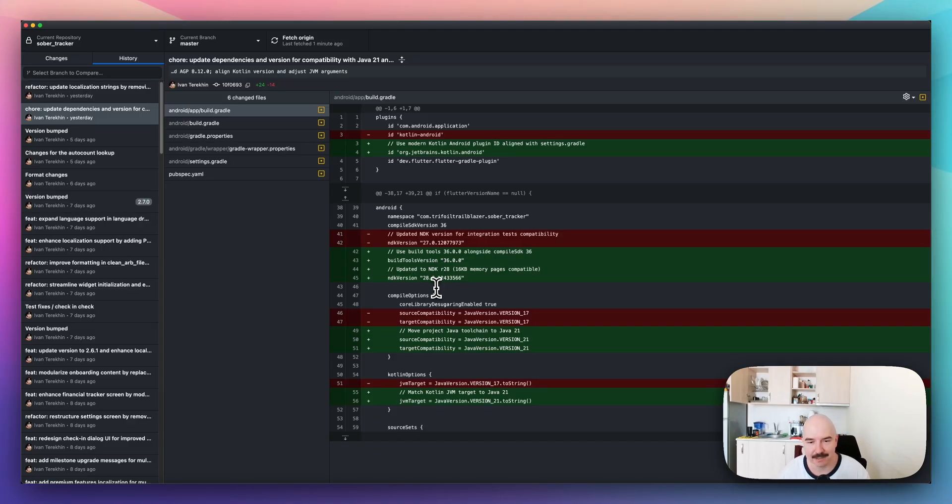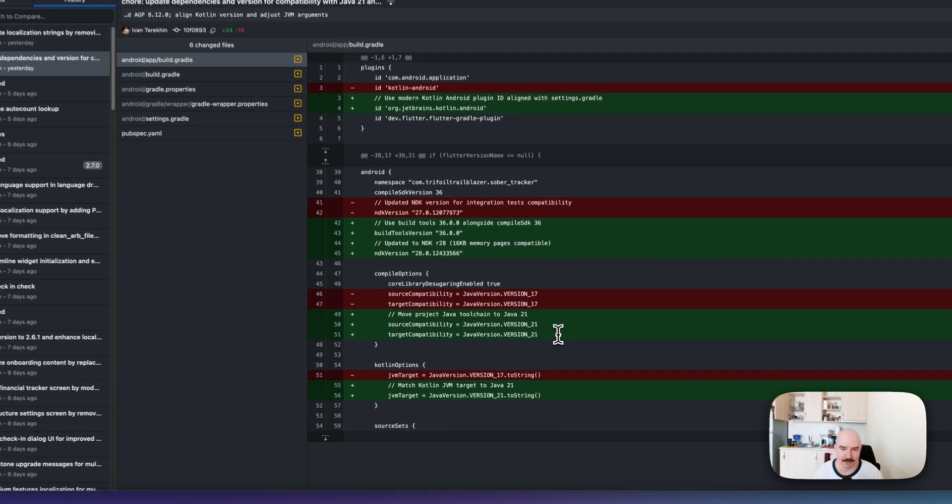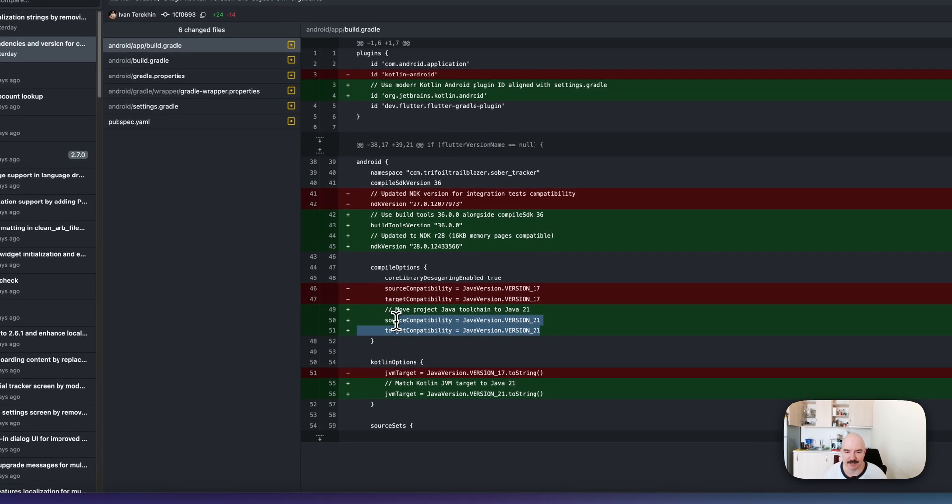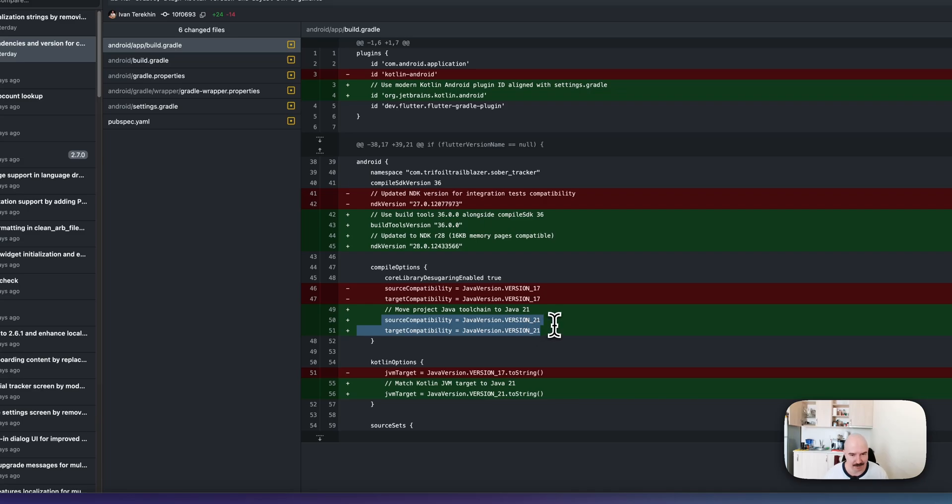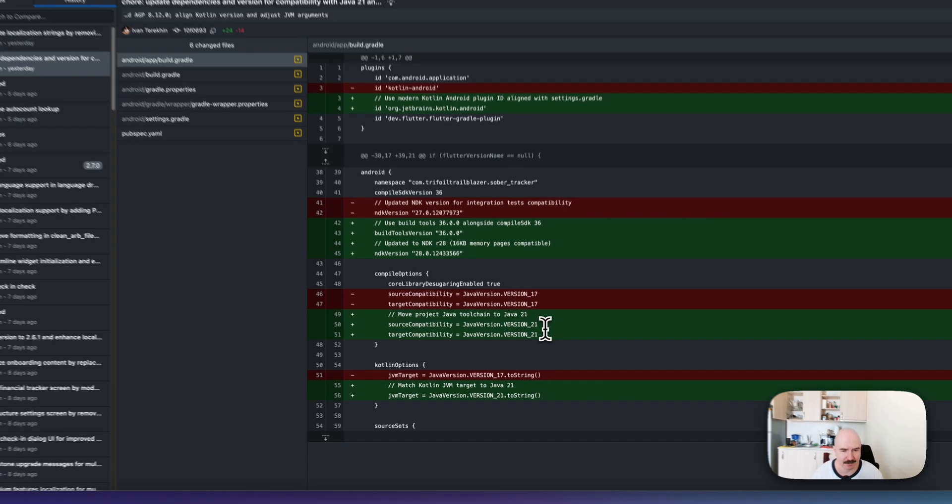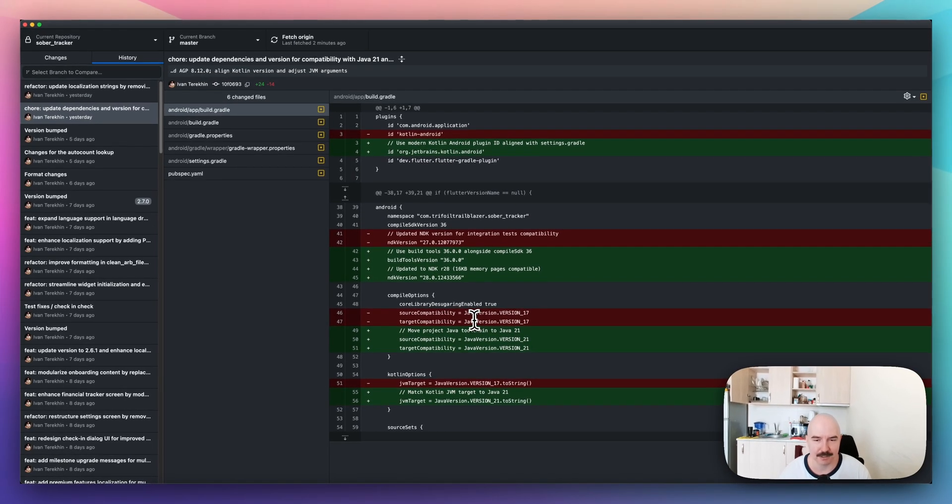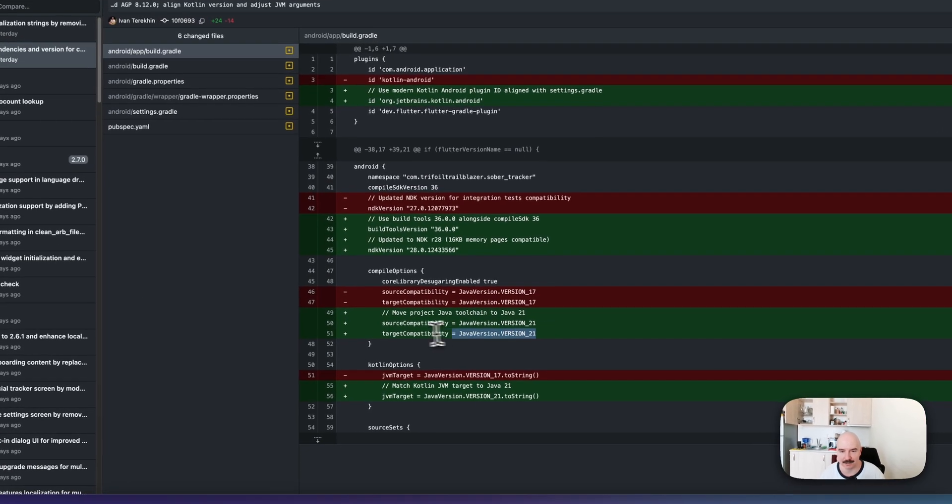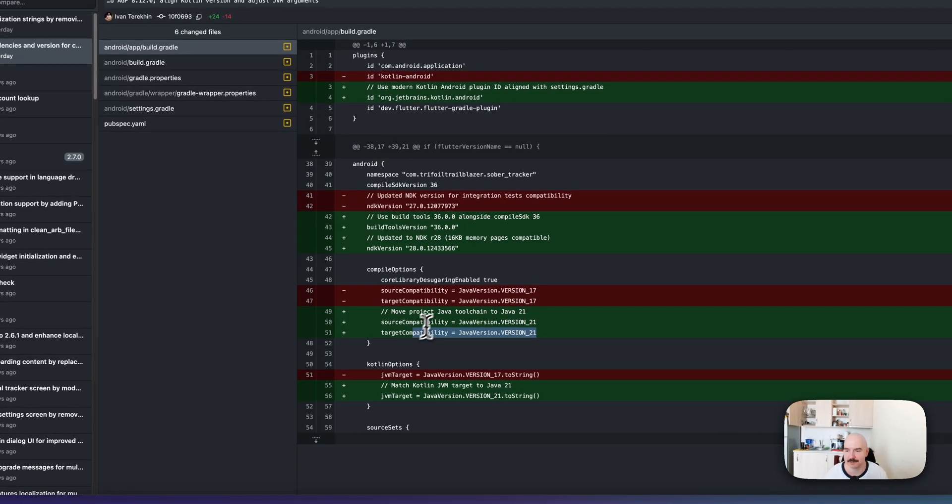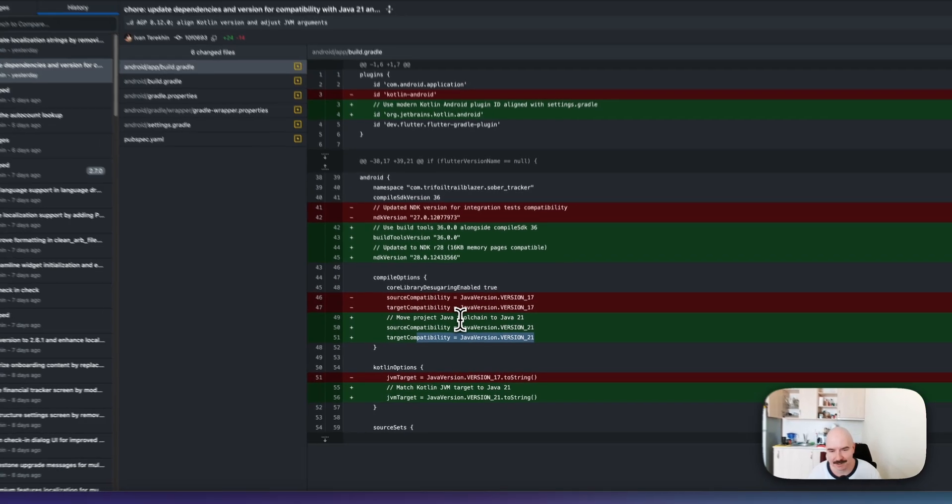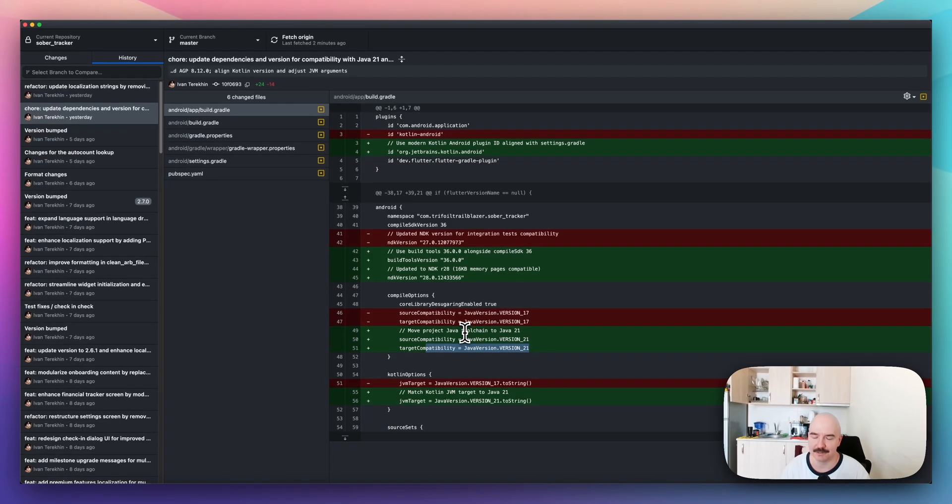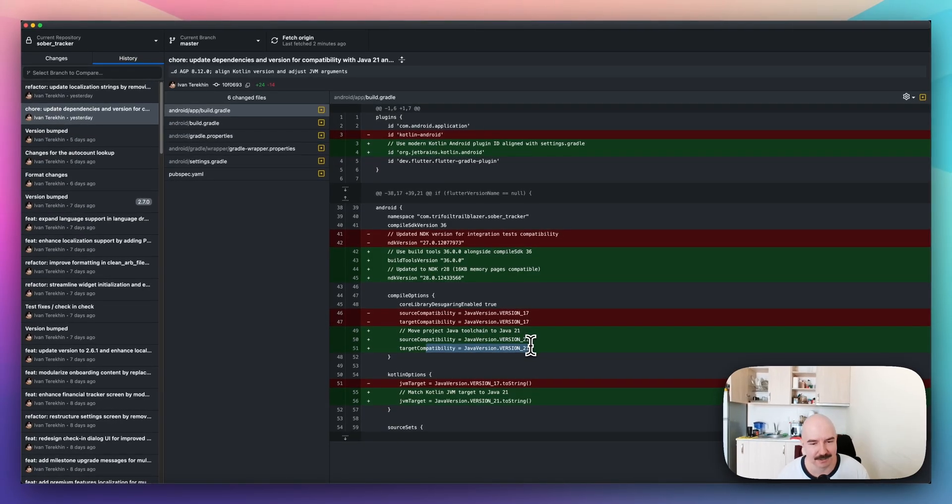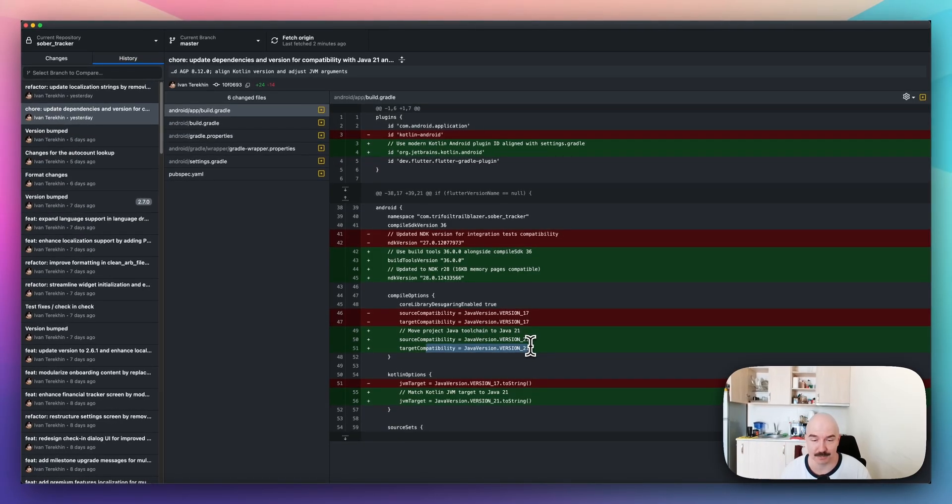So, yeah. And I also bumped the source and target compatibility of Java version. I'm now using Java version 21 and I was using 17. I know someone is using 11 maybe, but I think it is time to update. And I haven't faced any problems with that.